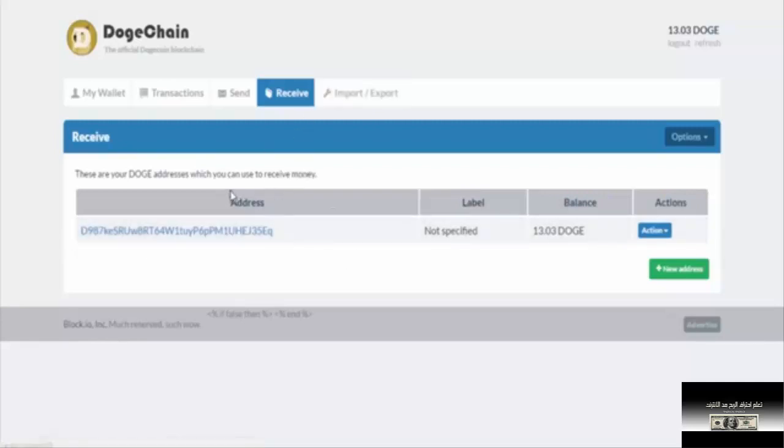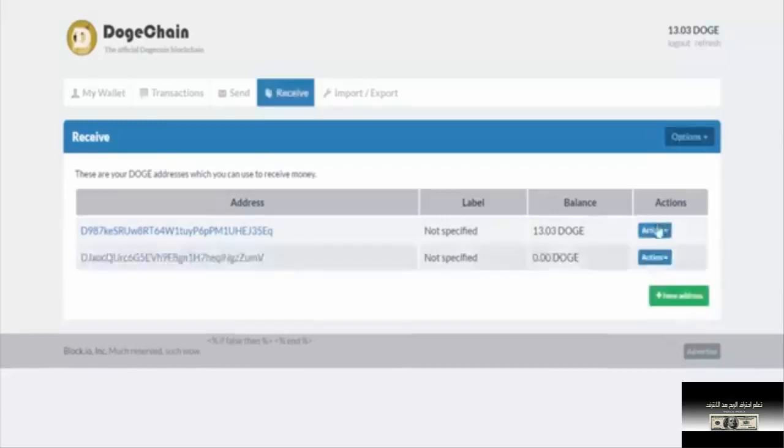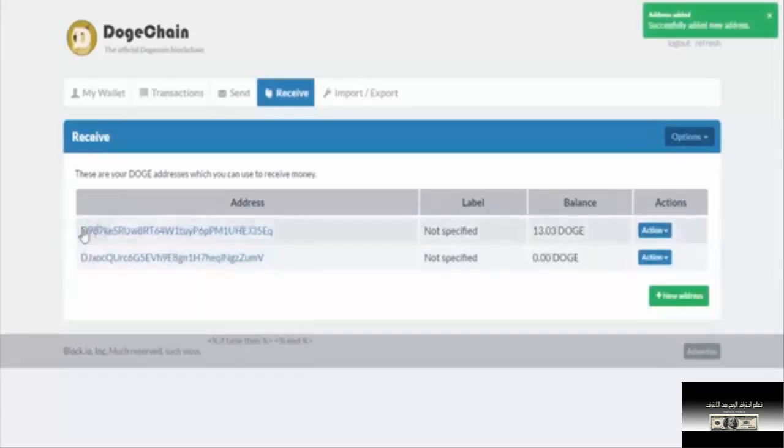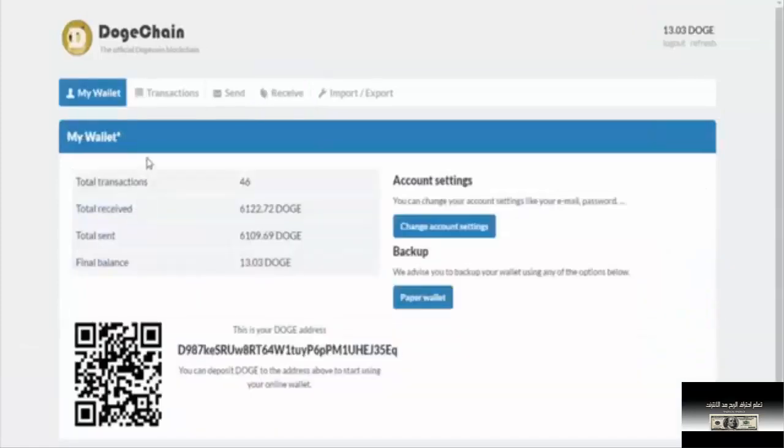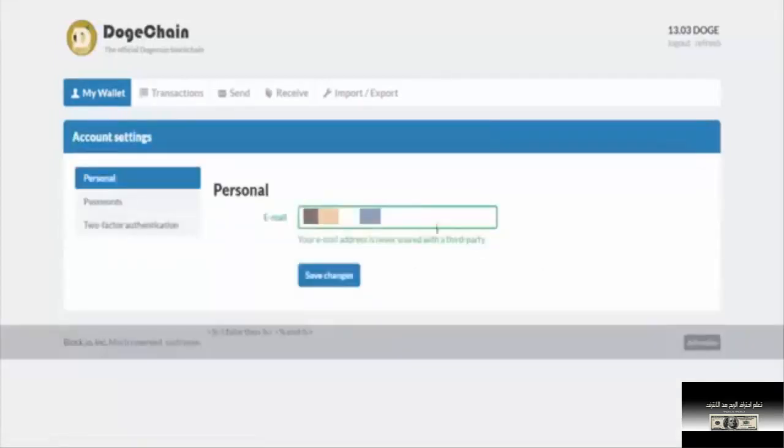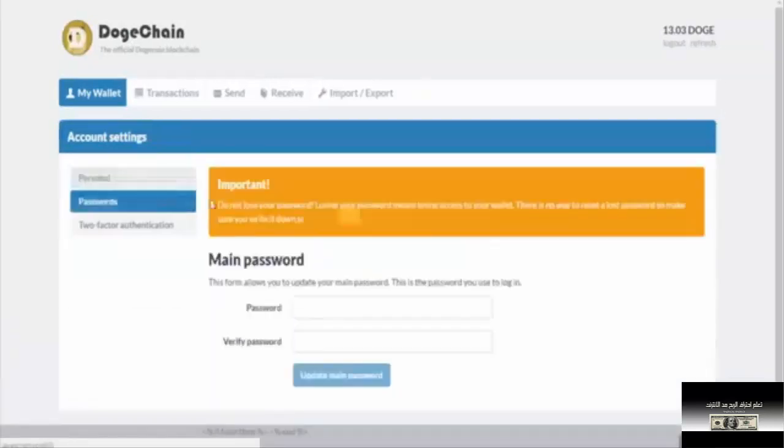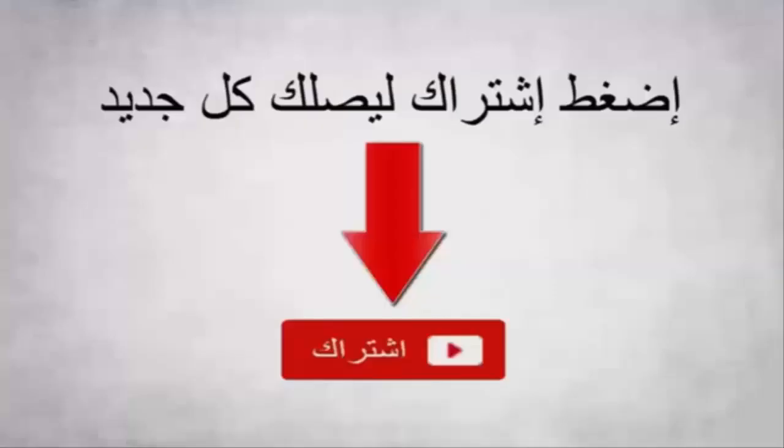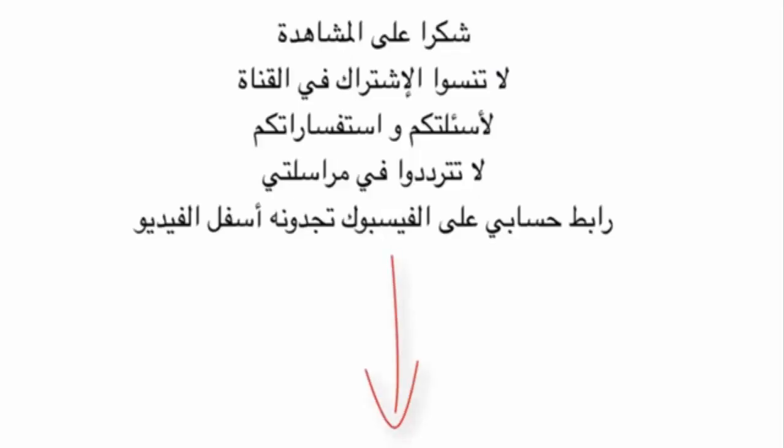You can create an additional account or new address. You can access account settings here and change your email, phone number, and other information.